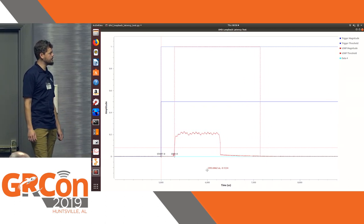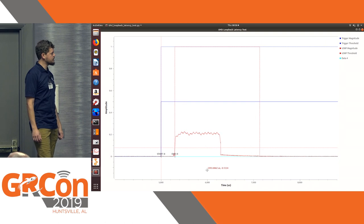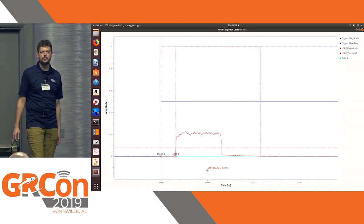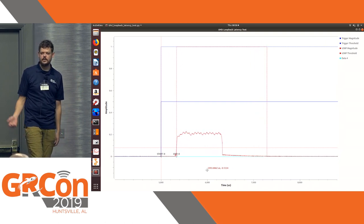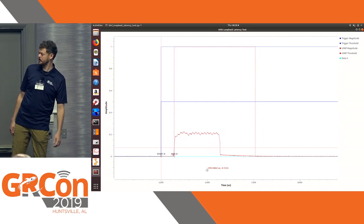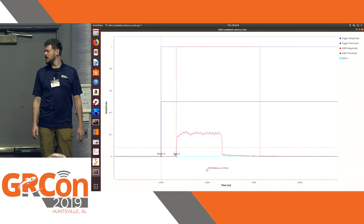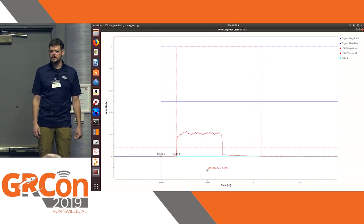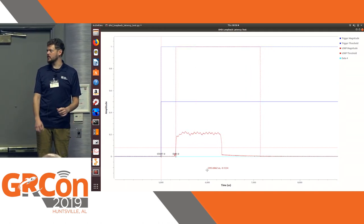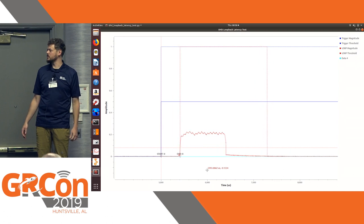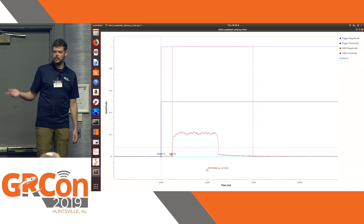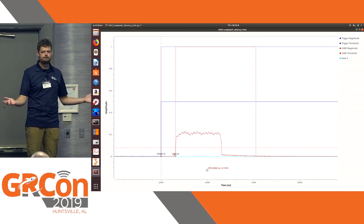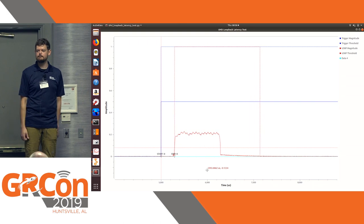There's also one of these latency tests for the Sidekick tool if that's of interest to you. If you want to talk about any of this, let me know, or if you want to see the demo I'll have it with me. That's what I got.